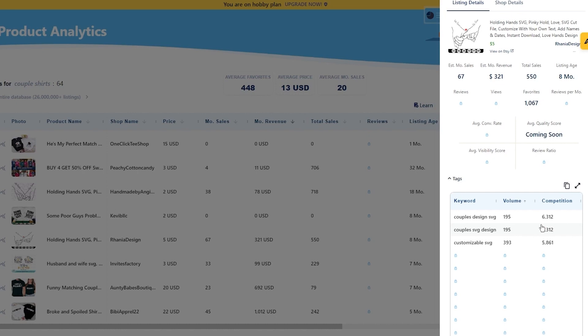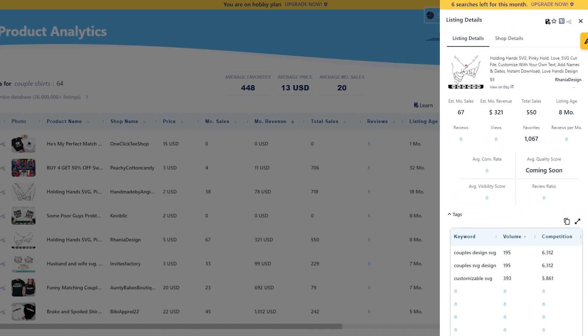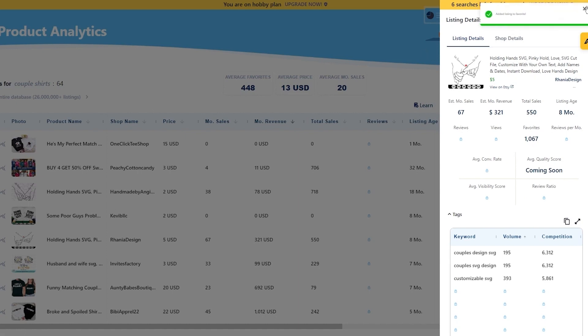To keep tabs on a specific product listing, simply click on Add to Favorite — you can see the star icon. Go ahead and add this listing to your favorites by using the star logo in the top right section.